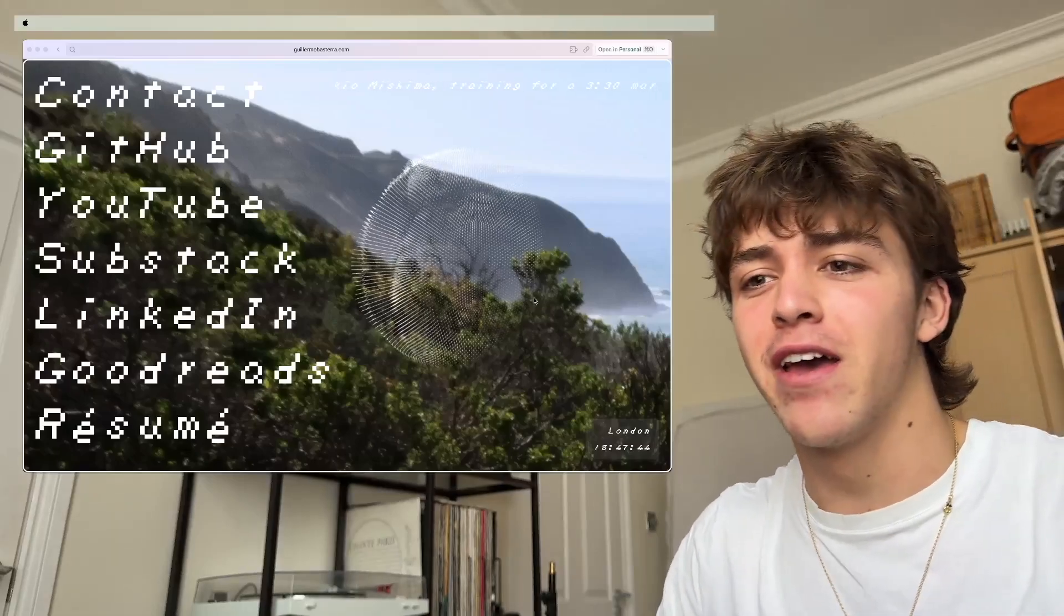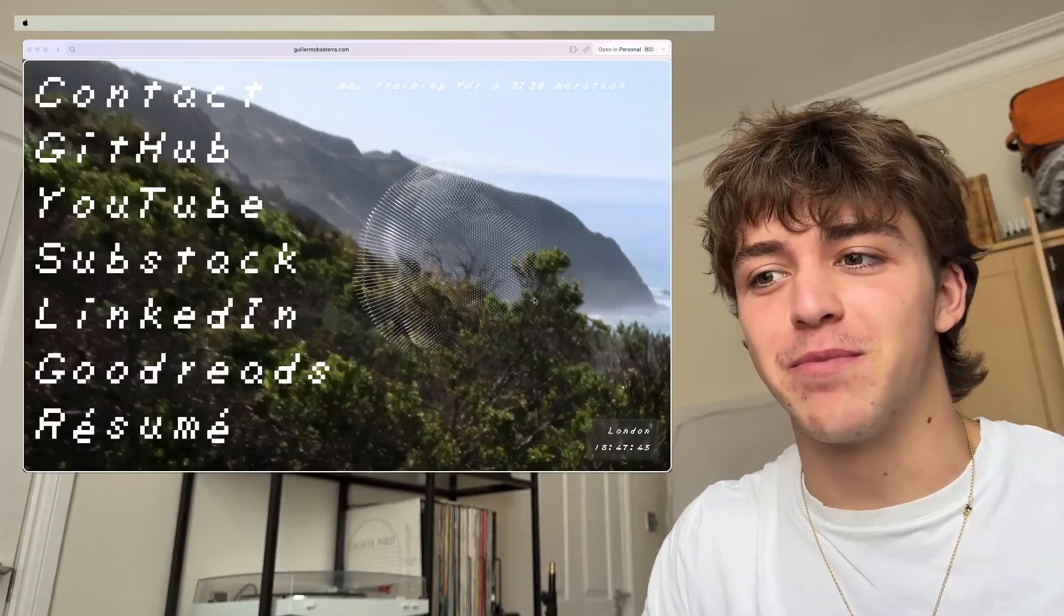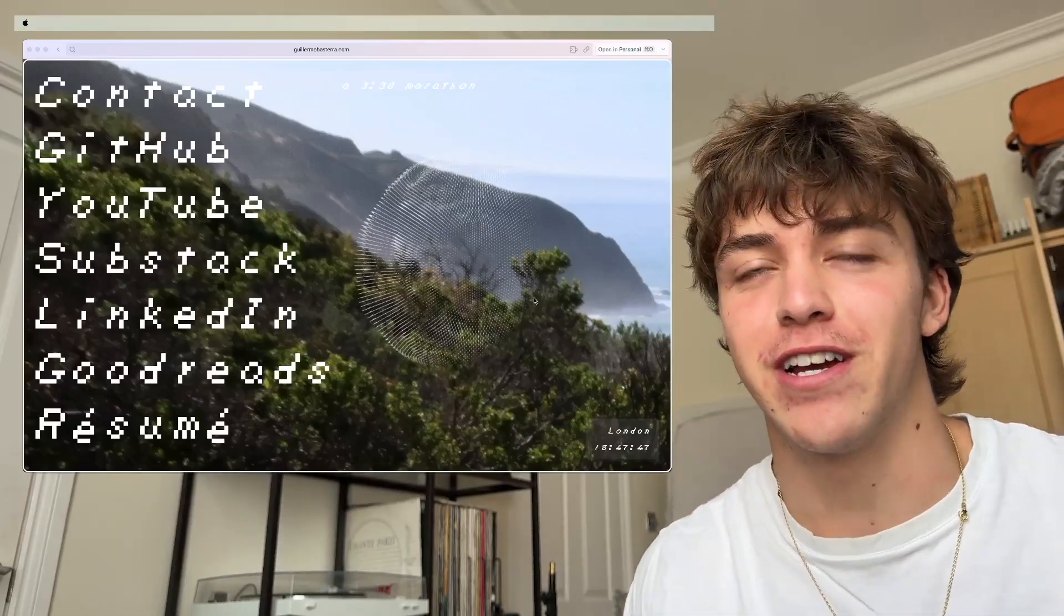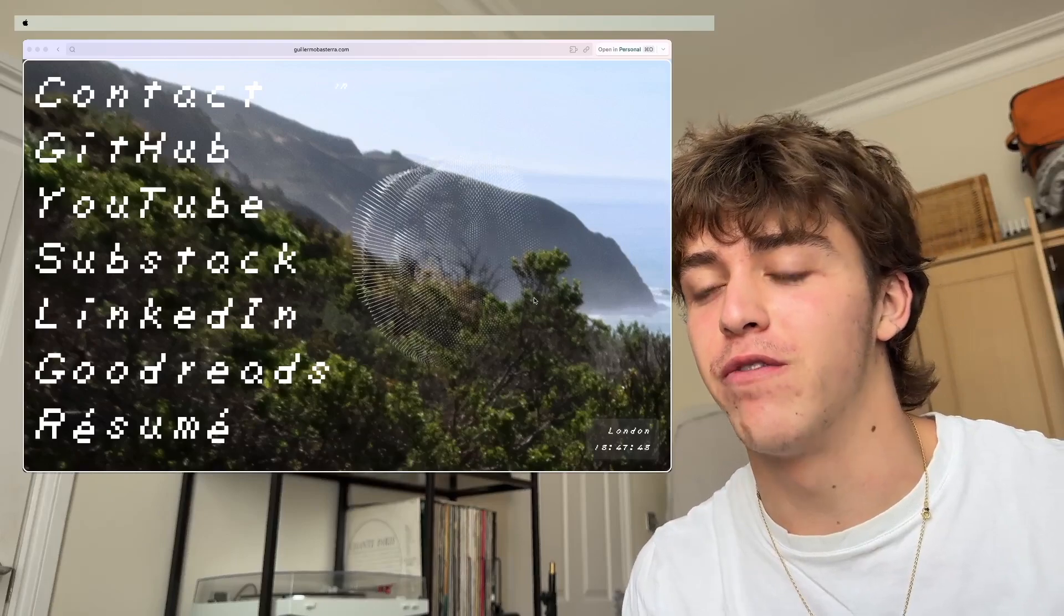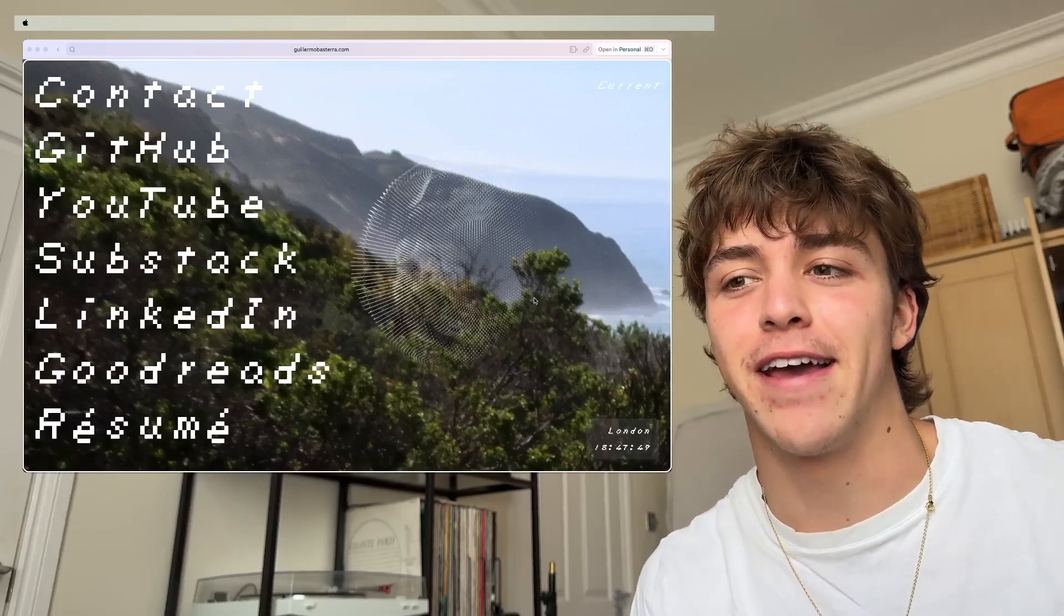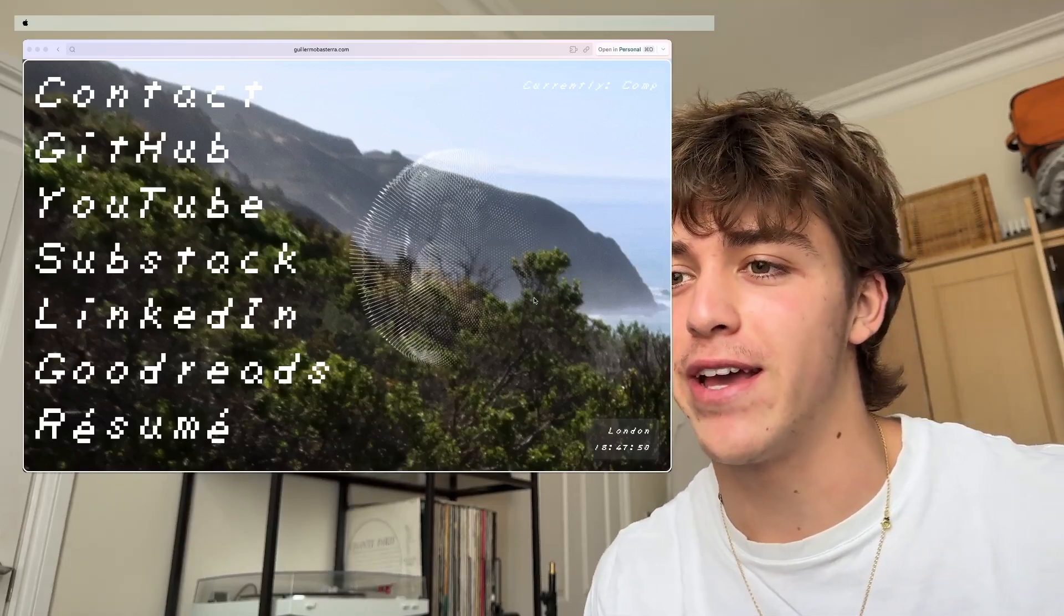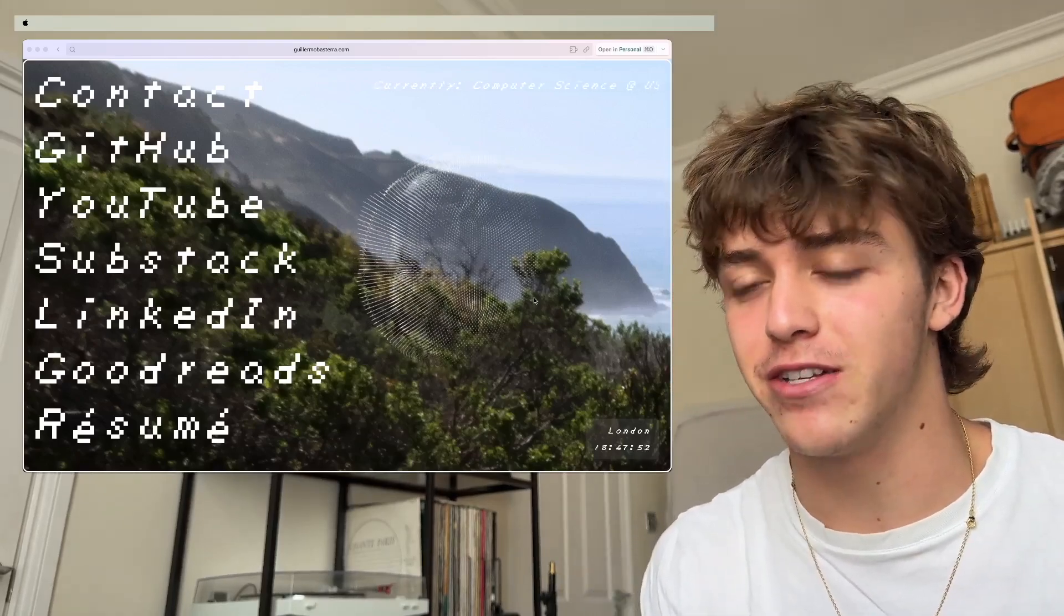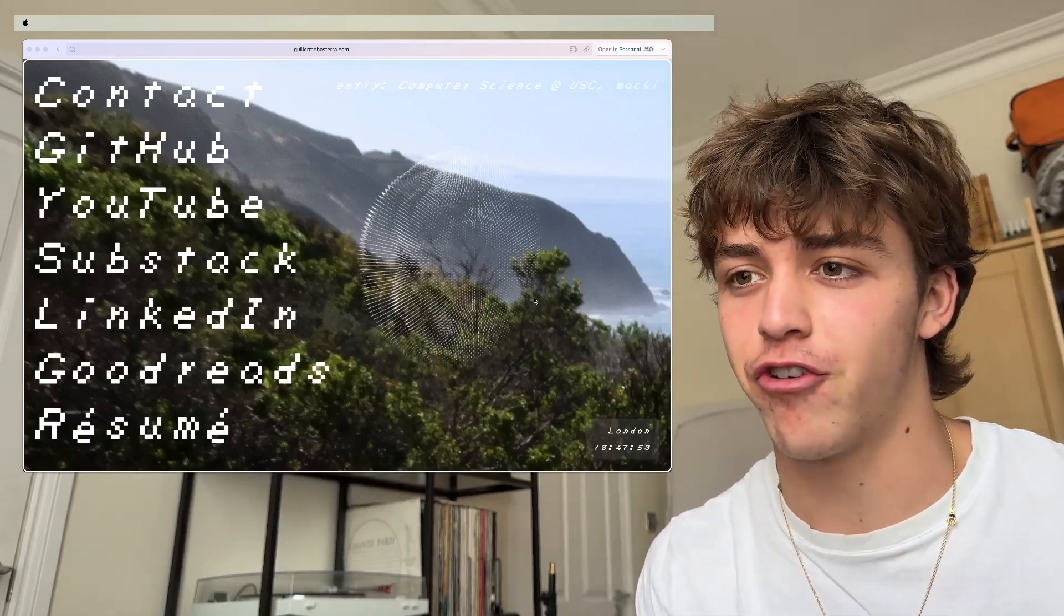All right, quick video today, but this is my new personal website which I coded up over the past two days. It's really simple, basically just a link tree.